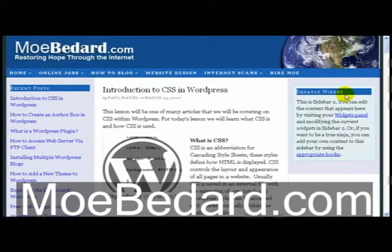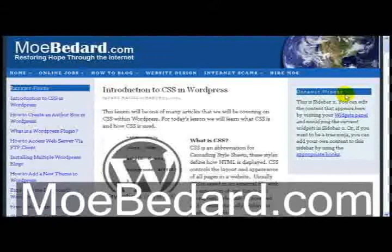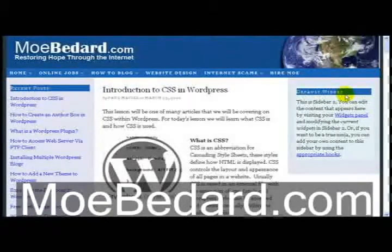Hello everyone, this is Paul Maciel with Mobadar.com and today I wanted to show you how to install and set up the SEO Siloing plugin for WordPress.